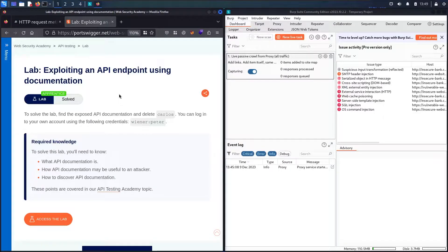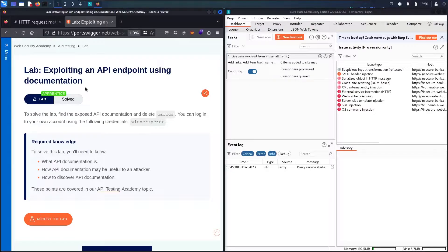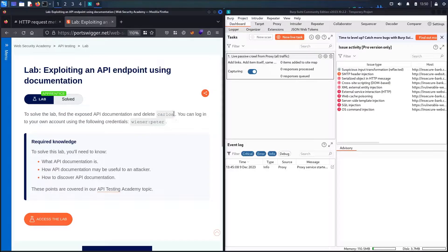Hello hackers! Welcome to this new video where we are going to hack by exploiting an API endpoint using documentation from Web Security Academy, powered by PortSwigger. In this lab, our challenge is straightforward: we need to find the API documentation and then delete a user called Carlos. To do that, we have credentials — username 'wiener' and password 'peter' — to help us discover the API.